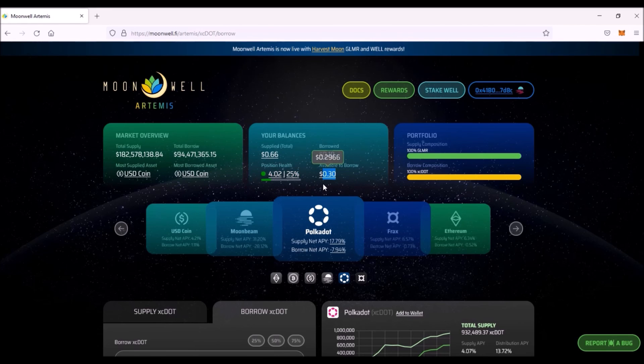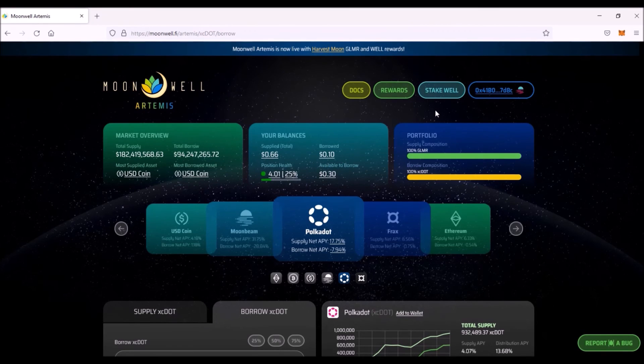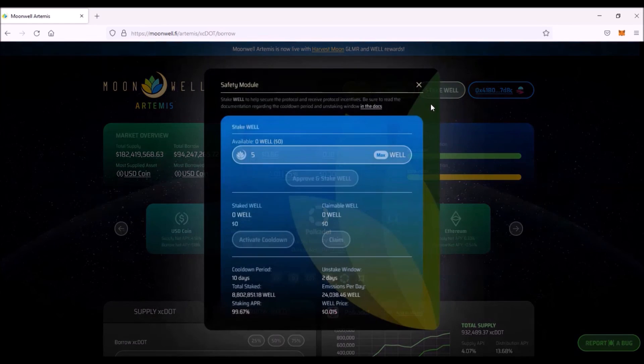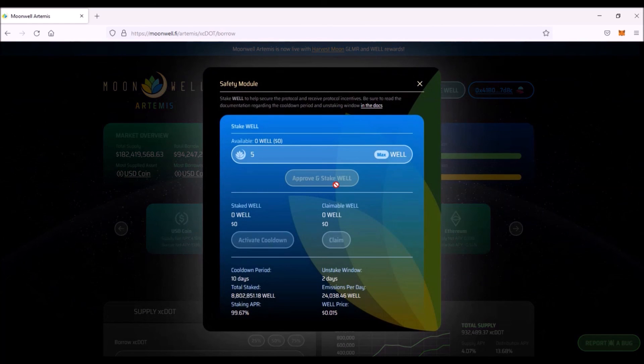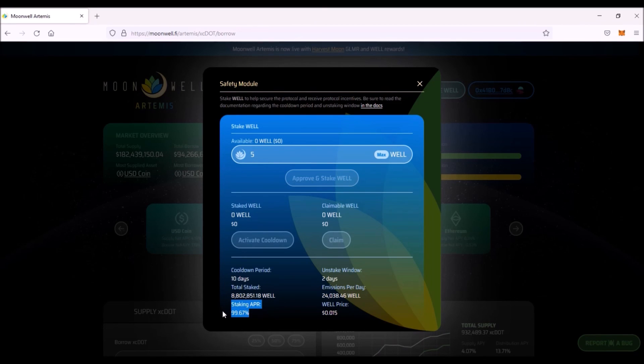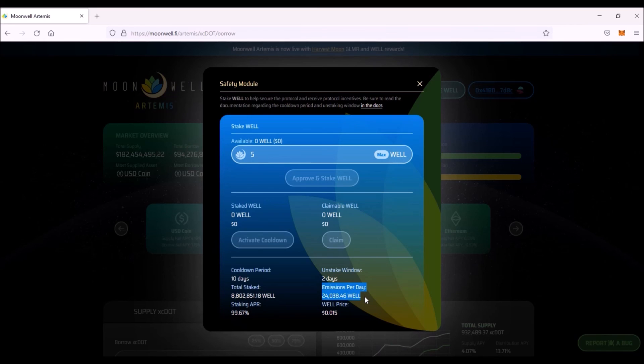And you can also stake WELL tokens on this Moonwell Artemis dApp. Click on this stake WELL tab. Enter the amount of WELL you wish to stake. Click Approve and Stake WELL and sign the transaction.